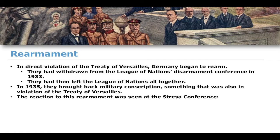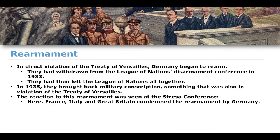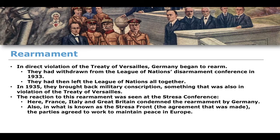This rearmament was seen as controversial by the rest of the European nations. The reaction was seen at the Stresa Conference, where France, Italy, and Great Britain condemned the rearmament policies implemented by Germany. What became known as the Stresa Front was an agreement in which the parties agreed together to maintain the peace of Europe and to work to maintain peace and stability within the European continent.